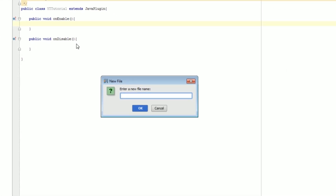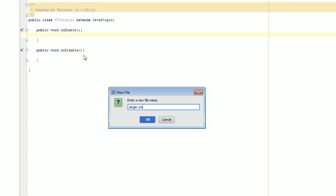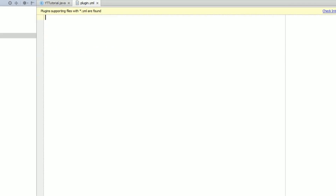We're going to name this file plugin.yml. This is where it saves all the data for your plugin — its name, version, any commands you'll be using, and things like that. For now we just need to put: name: YouTubeTutorial — because that's the name of our plugin.